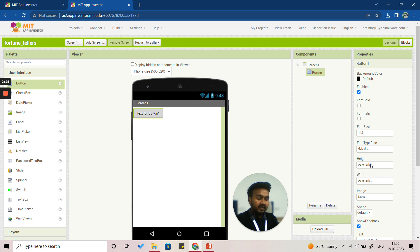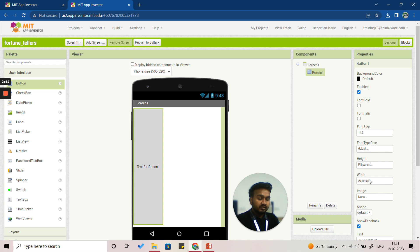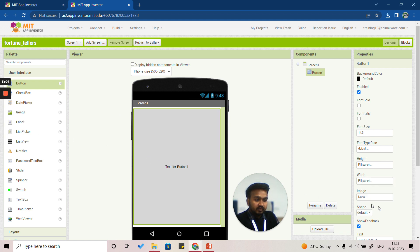Click on Properties and adjust the height and width of this button. Click on Height and you'll see the option 'Fill Parent,' which means the height of the button will equal the height of the screen. Click 'Fill Parent' and OK. Similarly, do the same for the width — click 'Fill Parent' and OK. Now the button size will equal the size of the screen.